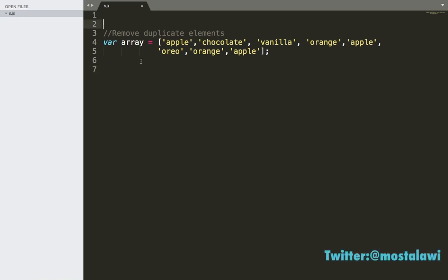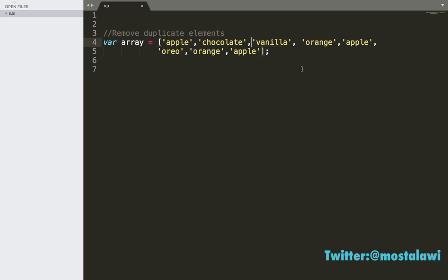The question for today is to remove duplicate elements. As you can see here, we have apple appearing three times and orange two times. We need to remove duplicate elements, meaning that we only need one apple and one orange. We only need one of each element — one apple, one chocolate, one vanilla, etc. So how would we solve this problem?